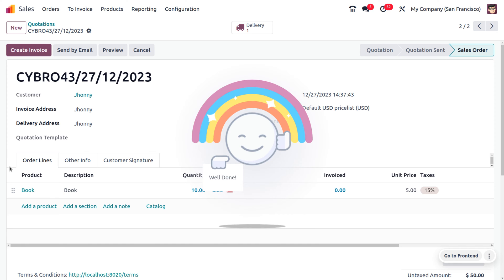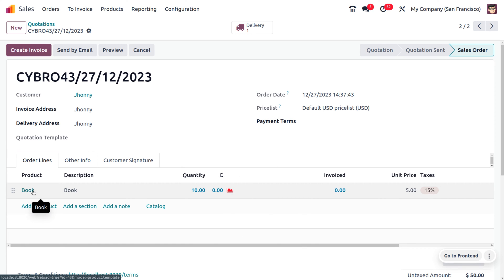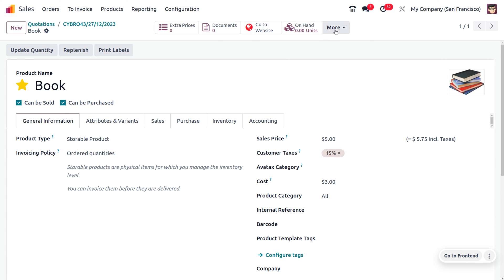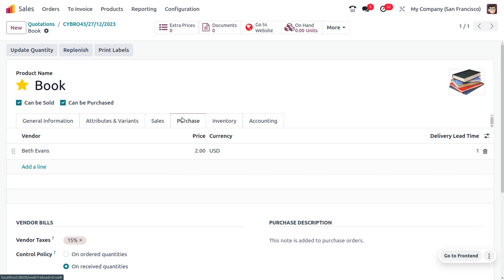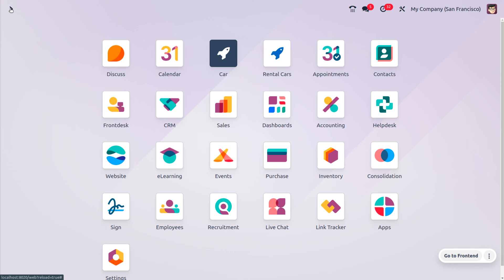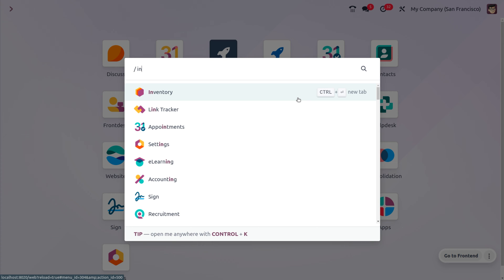We now know we don't have sufficient quantity. Moving on to the Book product, you can see that the on-hand quantity is zero because we don't have sufficient stock. Moving on to the Purchase tab, you can see the designated vendor for the product is 'Bait Events,' a good and loyal vendor. We have now received multiple orders from customers and need to view and allocate the product to the pending sale orders. Moving on to the Inventory module.